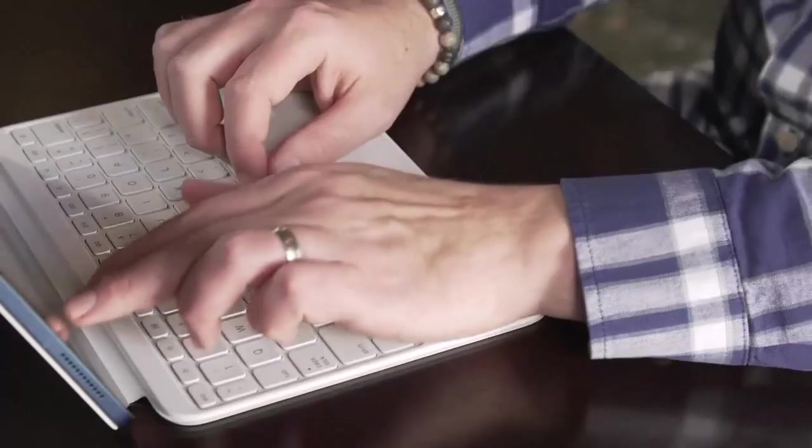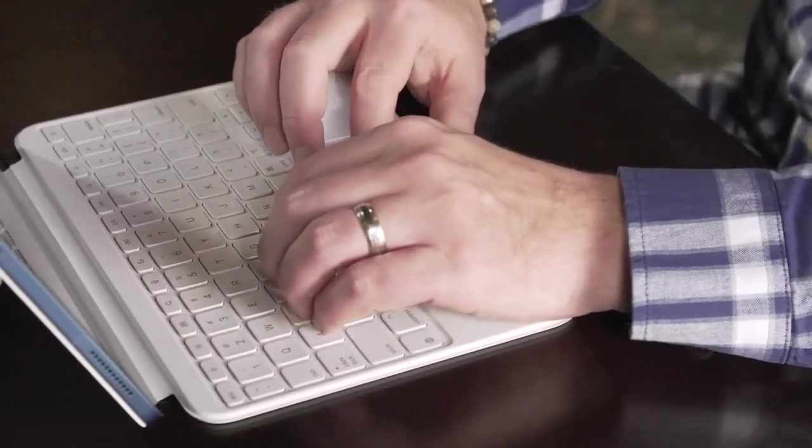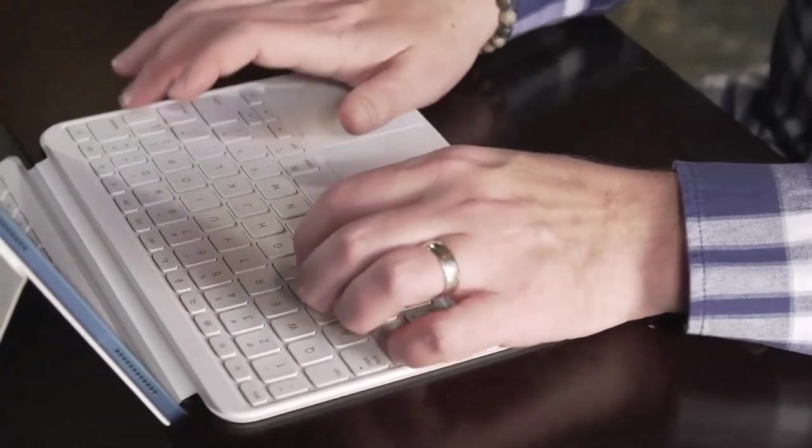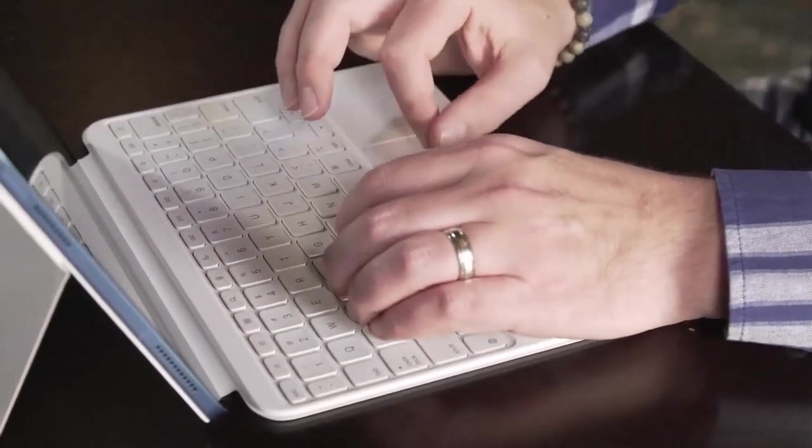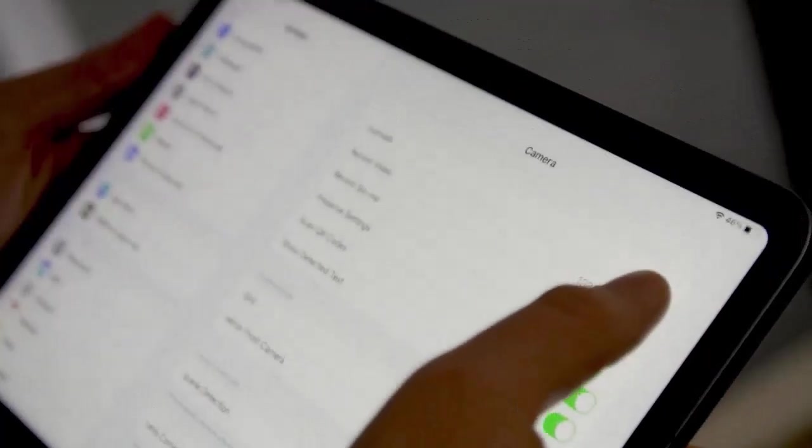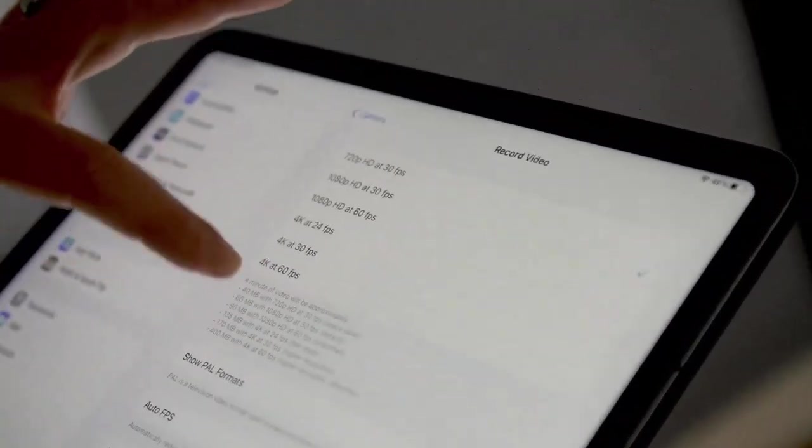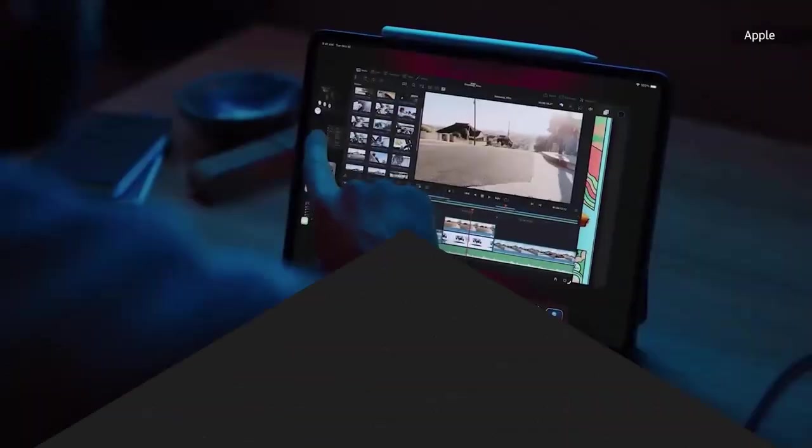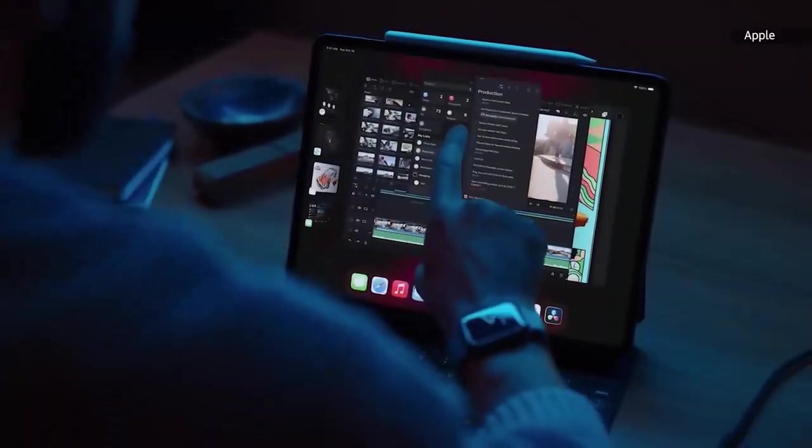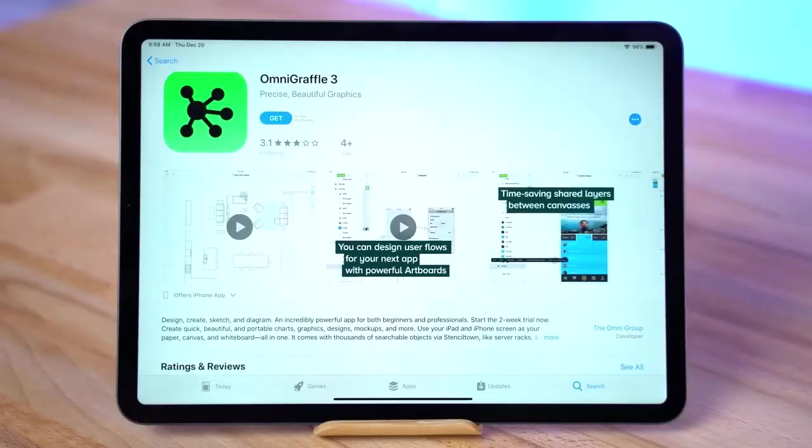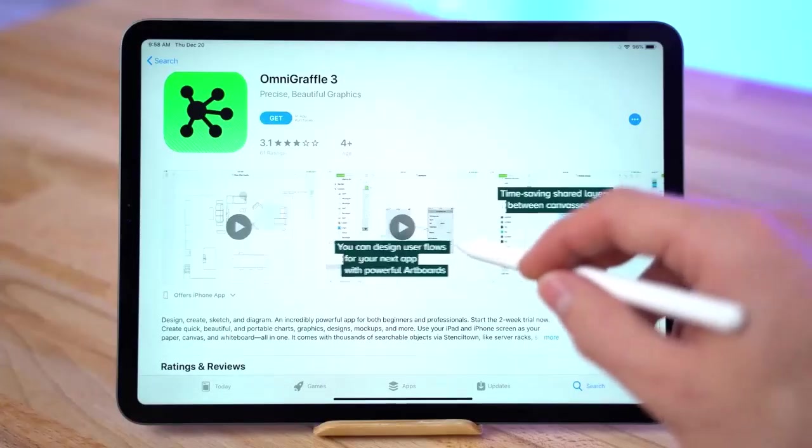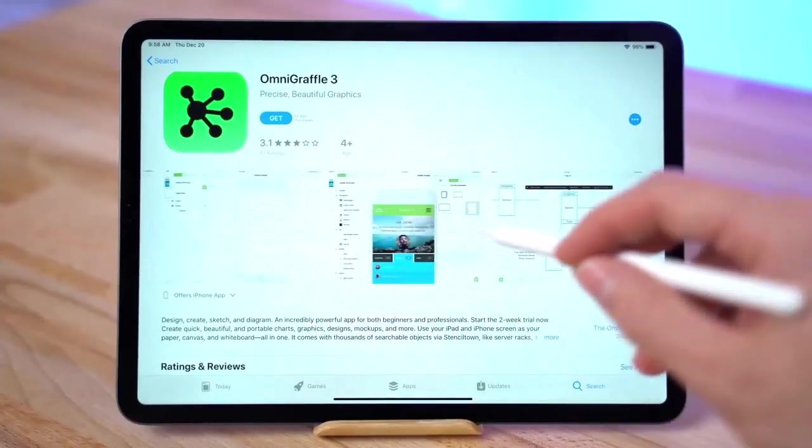On Geekbench 5, which measures overall performance, the iPad 2022 scored 1,580 on single core and 4,400 on multi-core. This is a big improvement over the ninth generation iPad, which scored 1,384 and 3,387 respectively.